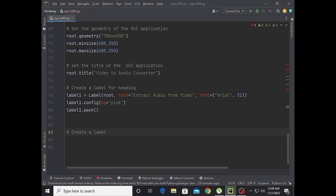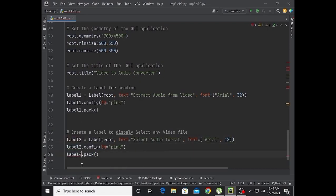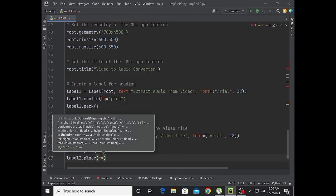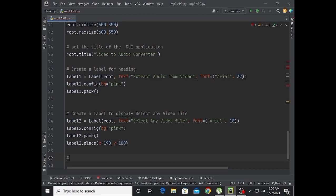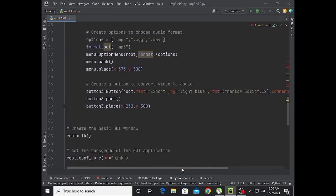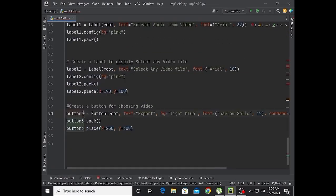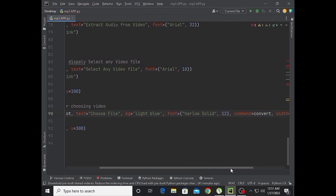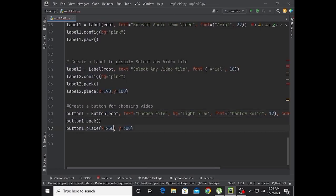Create a label to display 'Select any video file'. Label.place with x equal to 190 and y equal to 100. Create a button for choosing a file: button1 with text 'Choose File'. Place it at x 250 and y 190.